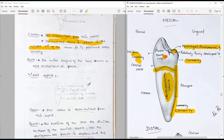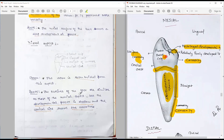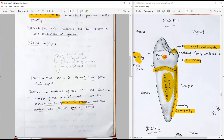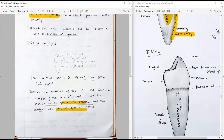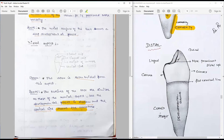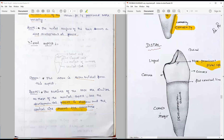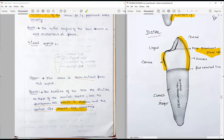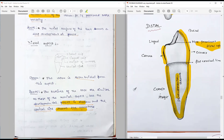Moving to the distal aspect: it is largely the same, except the developmental groove is shallow, and the cervical line shows less curvature — nearly flat, not as prominent. There is a more prominent distal marginal ridge. The buccal outline is uniformly convex; the lingual outline is uniformly convex until the middle third and then straight-tapering. A developmental groove is visible on this distal surface as well.